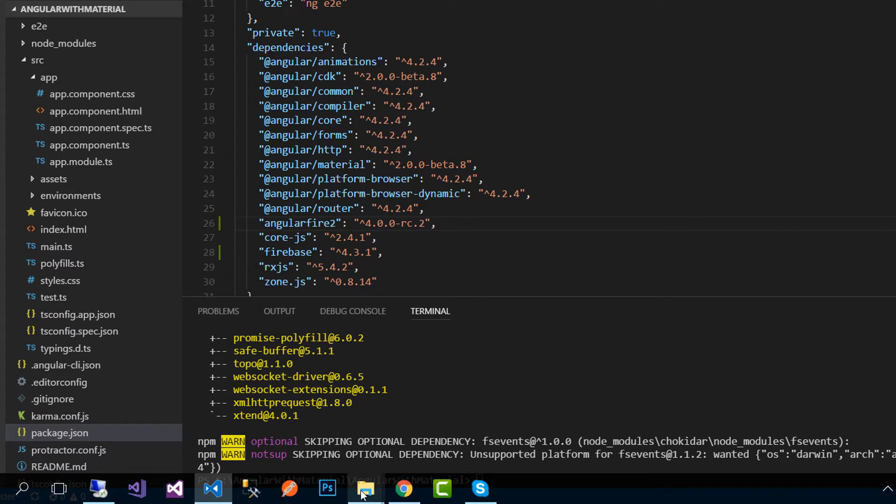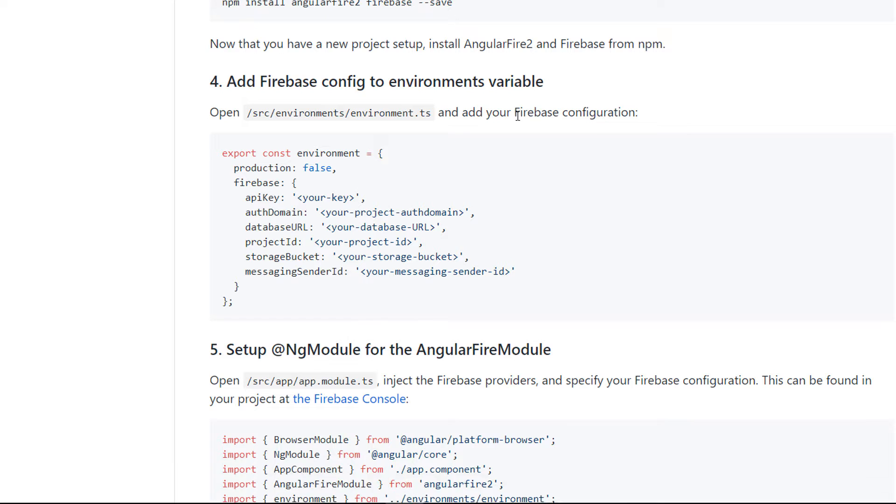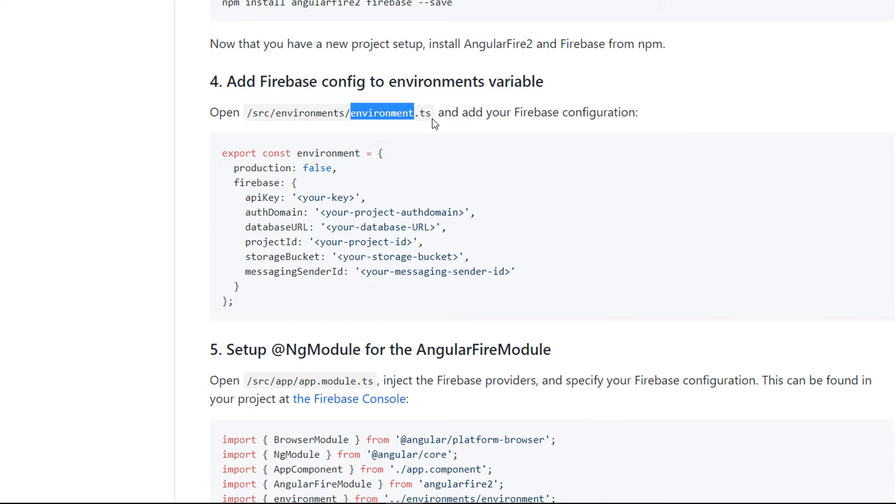Now go back to the documentation and the next step is that we need to add the Firebase configuration to our environment.ts file.